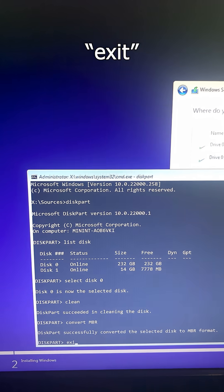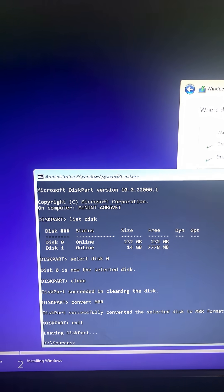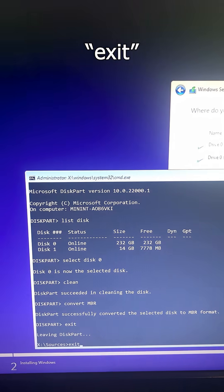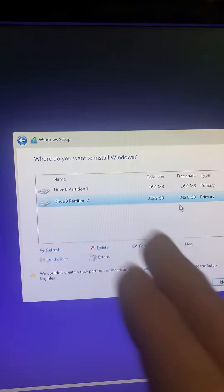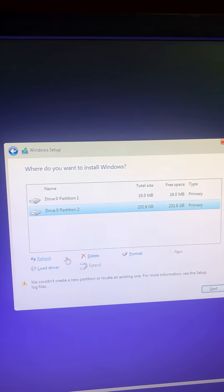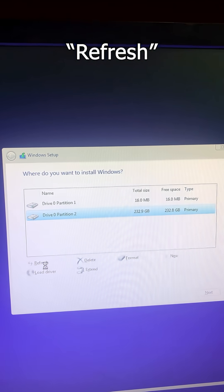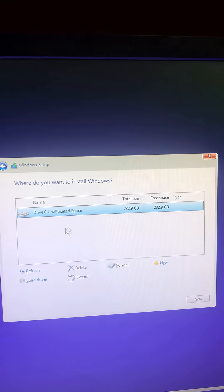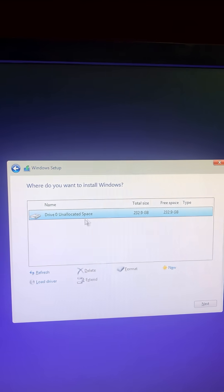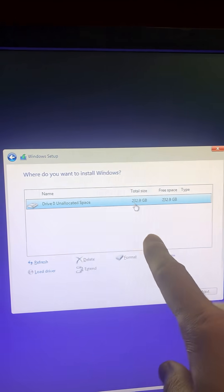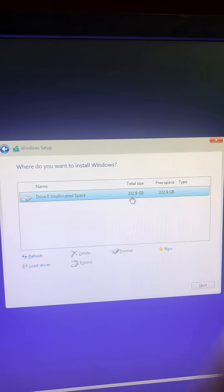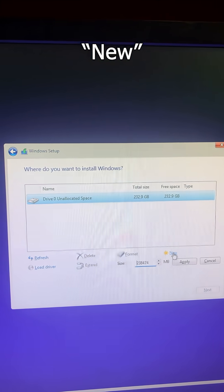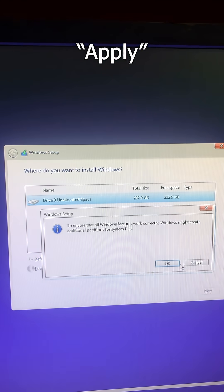I'm gonna type exit, and then to get out of that window as well, I'll type exit again. Now what I want to do is hit the refresh button. Now I have unallocated space on the 250 SSD. What I want to do is click new and then hit apply.